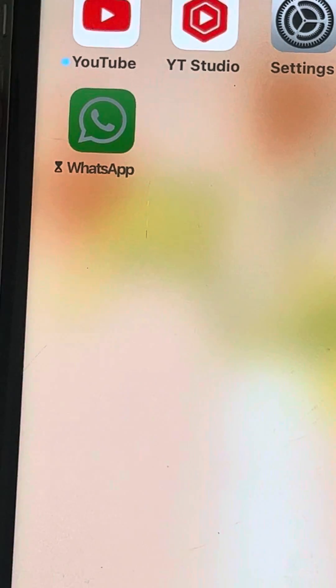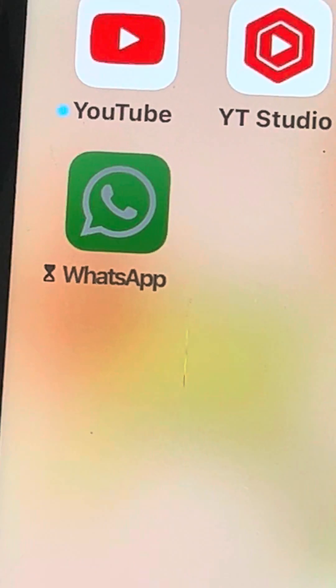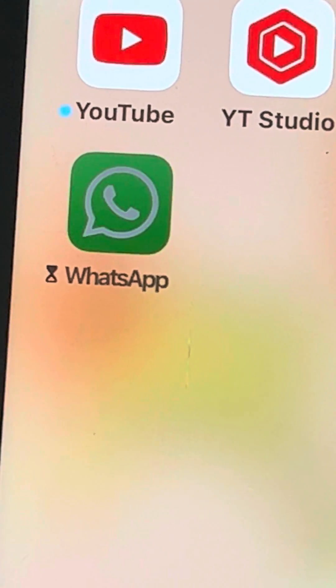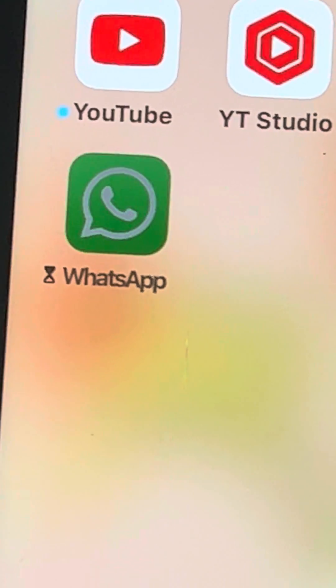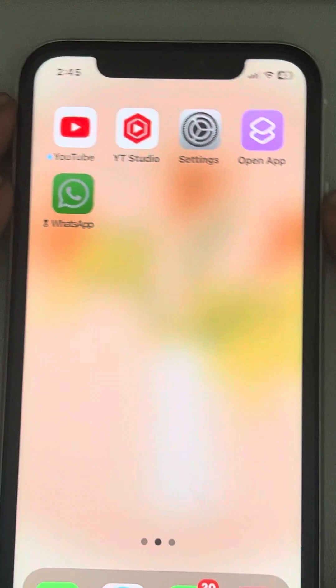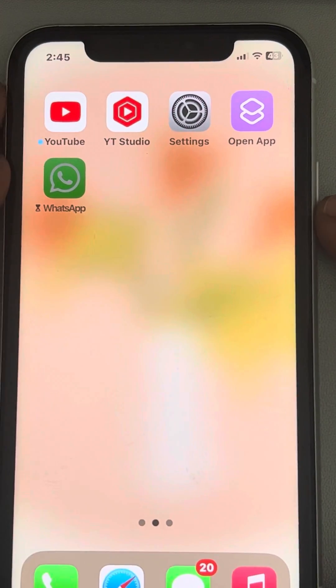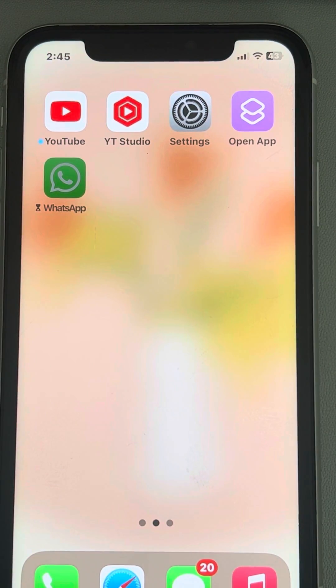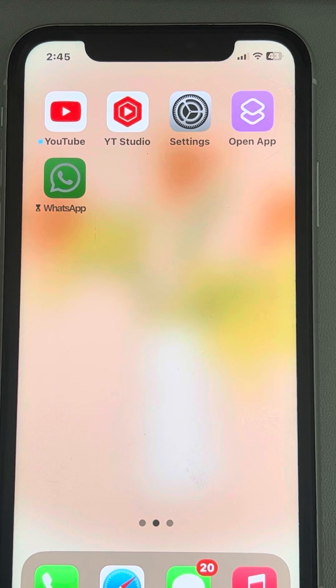Hi guys, so why is there an hourglass icon on apps on your iPhone? Let's talk about this. Basically, this is a time limit set on the iPhone using the Screen Time function.